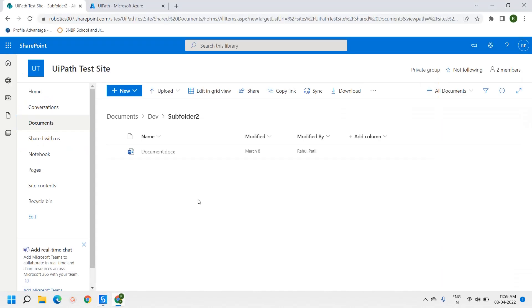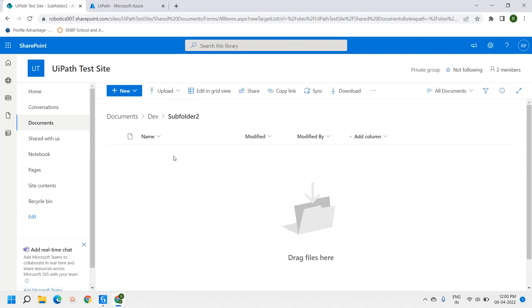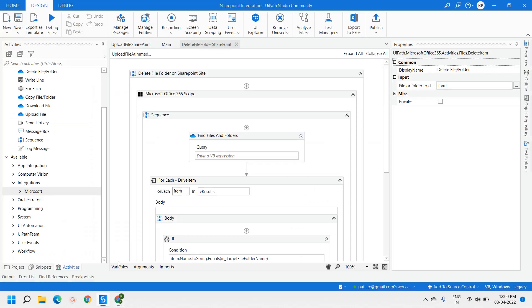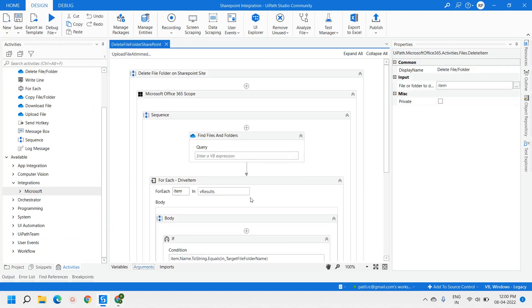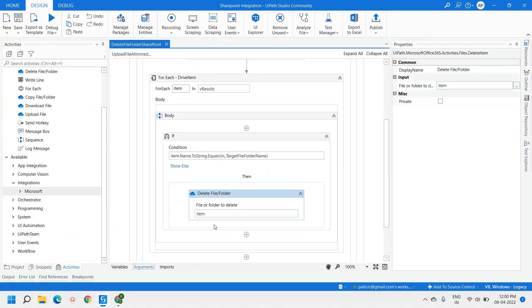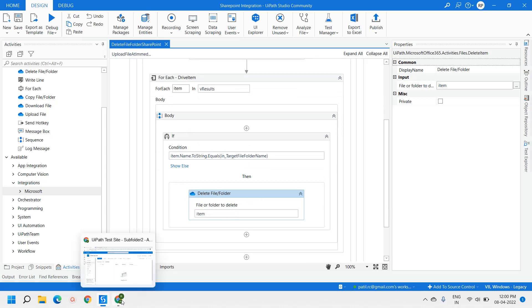The execution has been completed. Let's go to the SharePoint site and refresh. Yes — you can see that document.docx, which was earlier present in Folder 2, has been deleted. This is how we can delete files from a SharePoint location using UiPath.